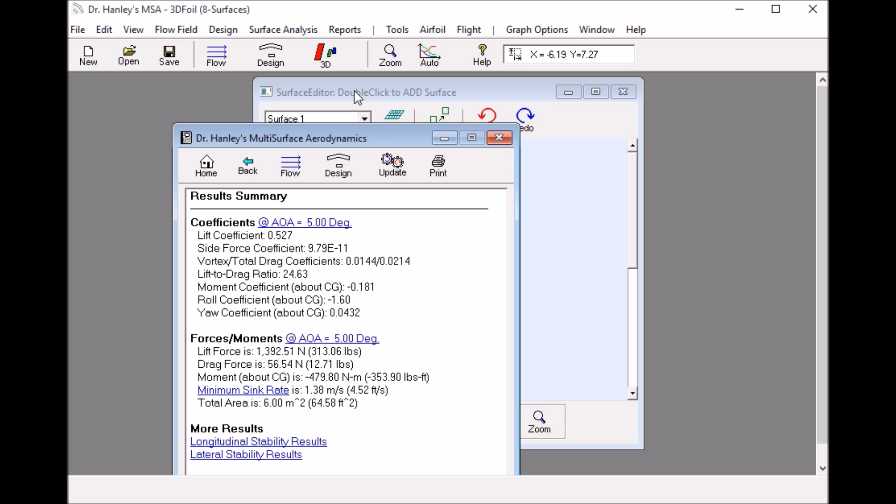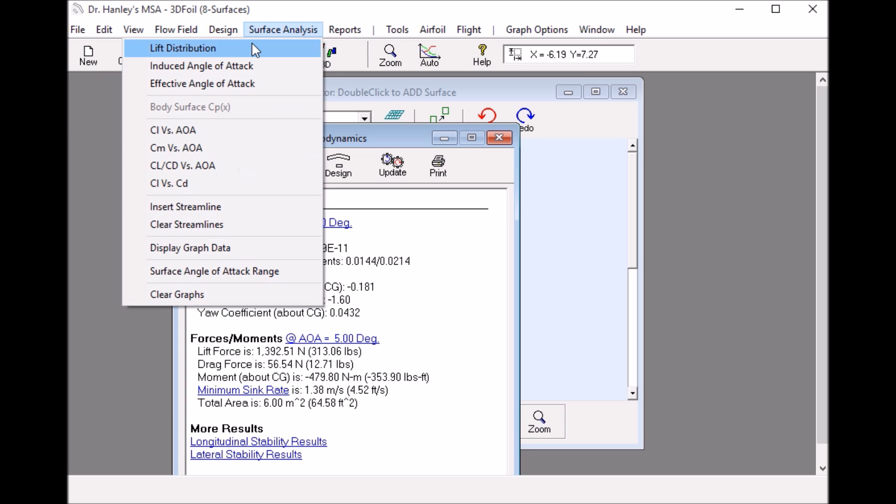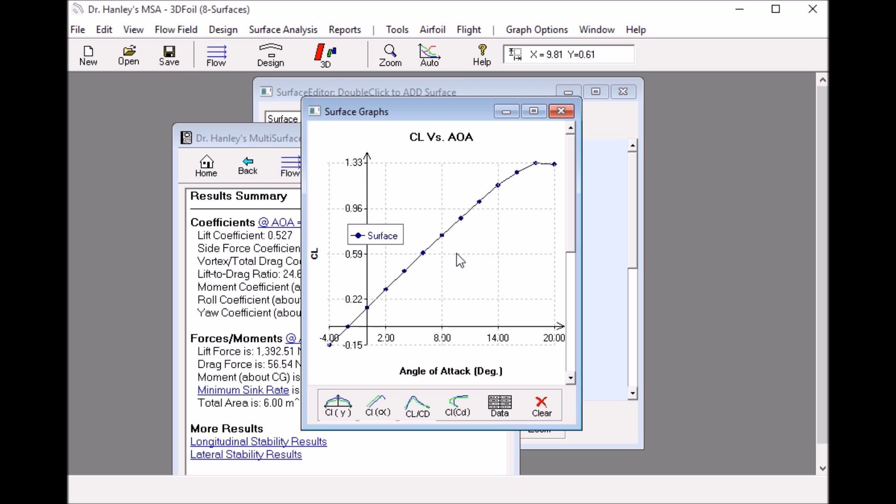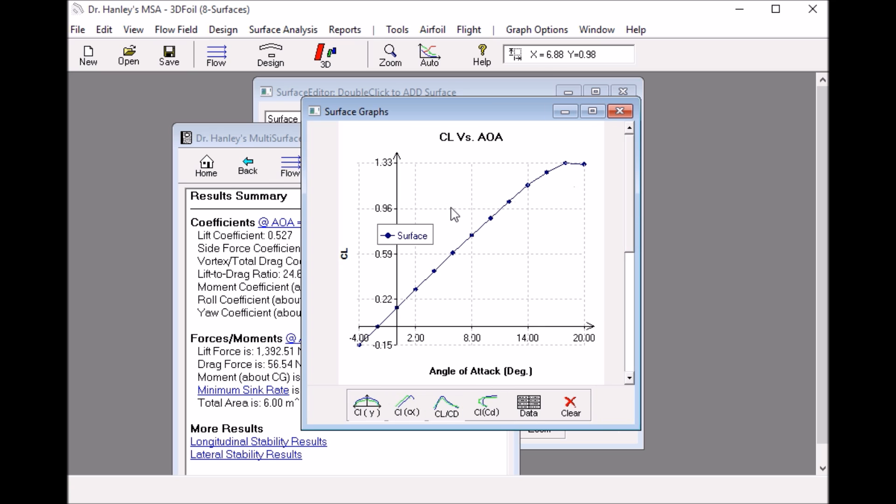Another thing we can do, we can look at the surface analysis and look at the CL versus angle of attack. It takes a while to do that and we see because we set the stall model on this wing, we have a stall signature at probably around 17.89 degrees.